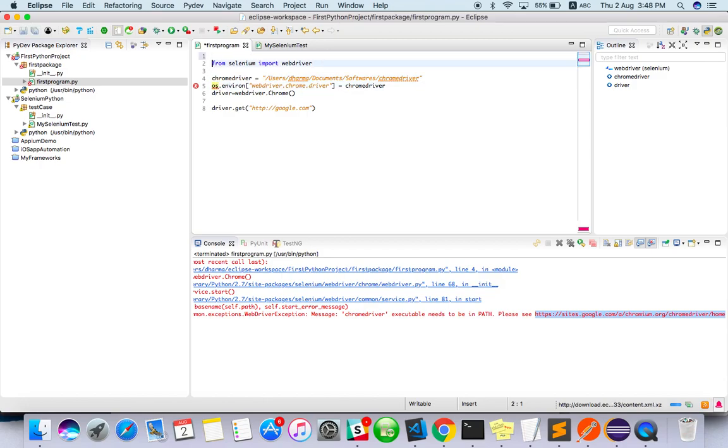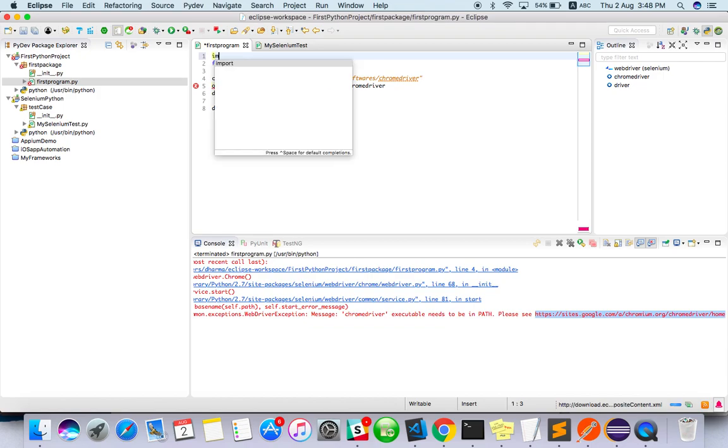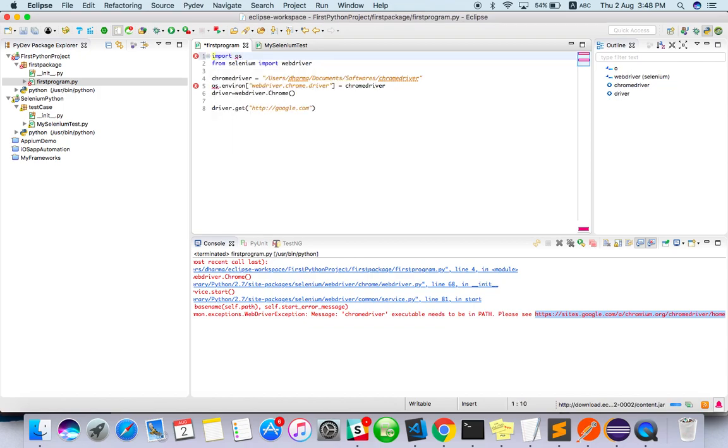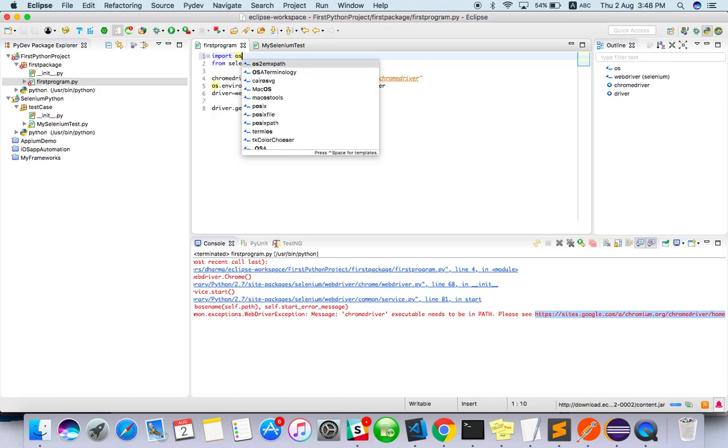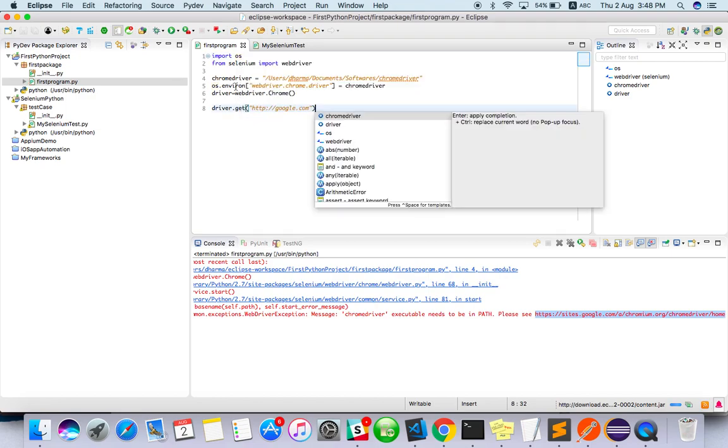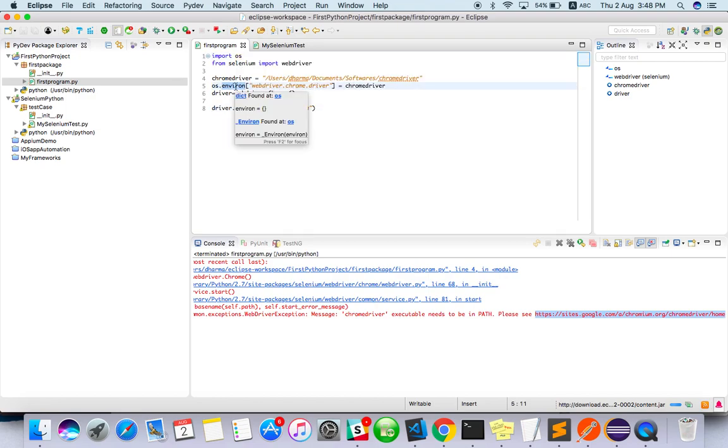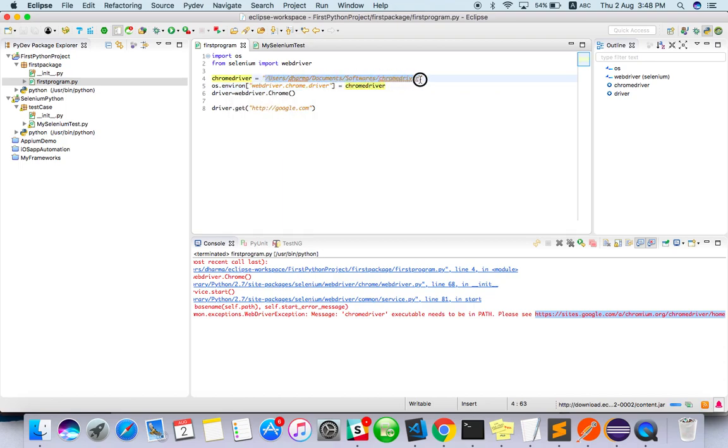Why is this showing an error? We have to import os. Once you import it's fine. In the environment you have to pass this key equal to the value as this URL.